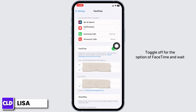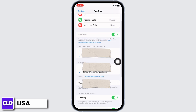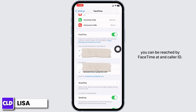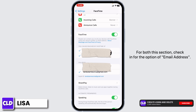Toggle off the option of FaceTime and wait for a minimum of 60 seconds, then again toggle it on. Now, over here also you will find two sections: you can be reached by FaceTime at, and caller ID. For both sections, check in for the option of email address.